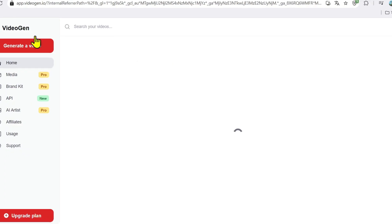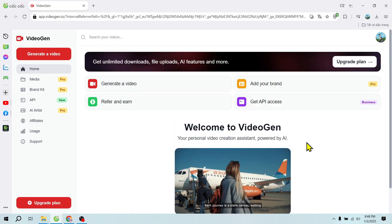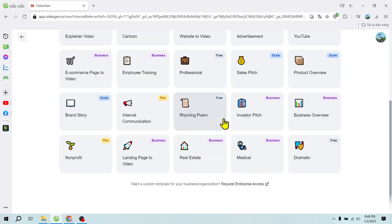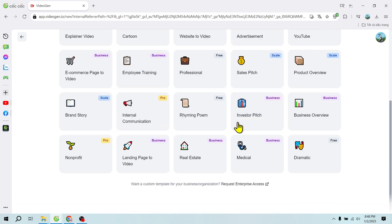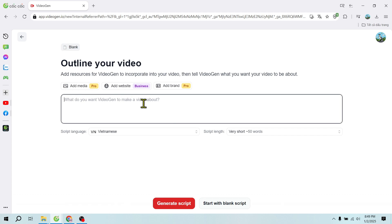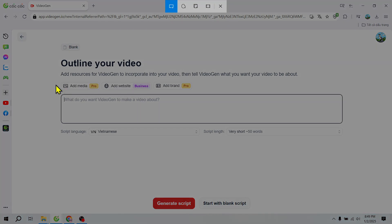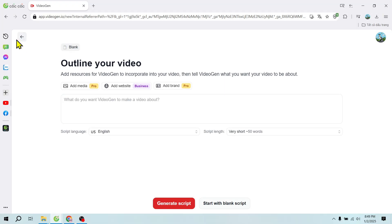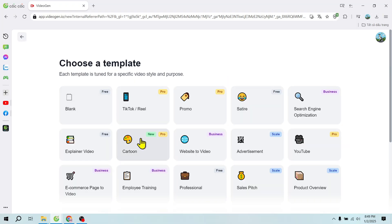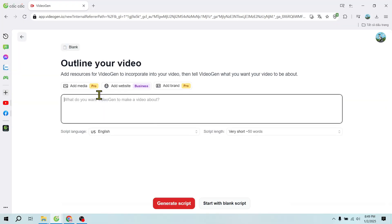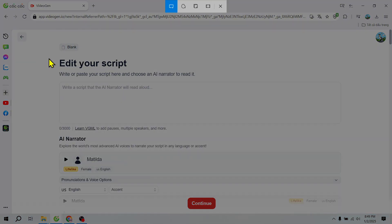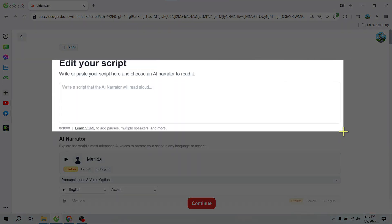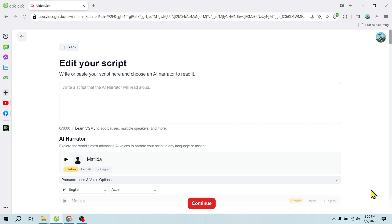Create advertising videos with VideoGen AI. It offers three methods for creating videos: Text command, simply describe the content you want and let the AI handle the rest. Website conversion, perfect for showcasing products or services. Upload a script, if you already have content ready, upload it and the tool will transform it into a complete video.